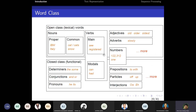Word classes include open class words and closed class words. Nouns can be proper or common; verbs can be main verbs, helping verbs, or modal verbs. Open class means new words can be derived or added to that category. Closed class means new words are very rarely derived — for example, articles 'a' and 'the' are closed class because it is rare for new words to be added to that category in a language dictionary.